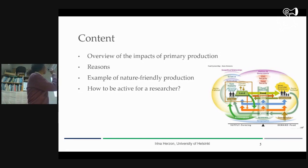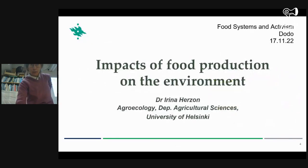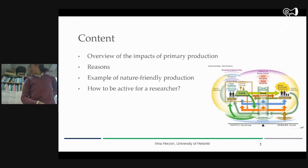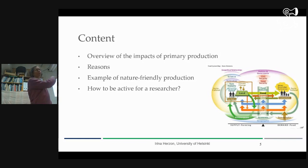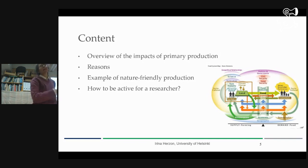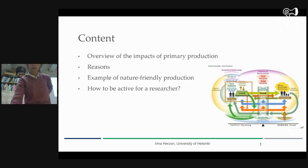So that was originally about food systems, food production. But I really wanted to focus on primary production, because we know from experience that this is where most environmental impacts really come from. Of course, there is transportation and waste, but what happens at the farm level is the main thing.